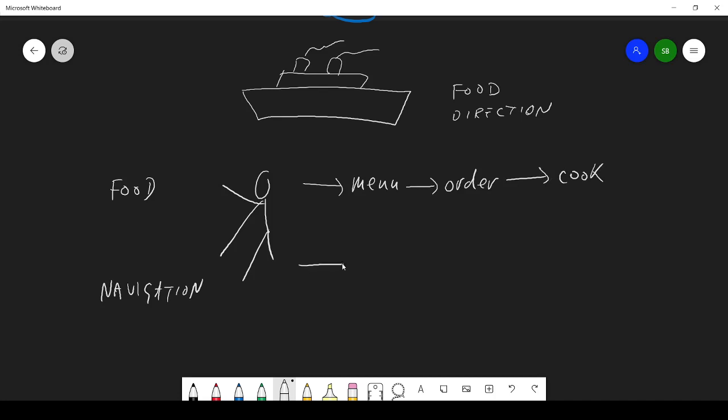And they're also going to read the map every day, get their position, and then steer the course for us.